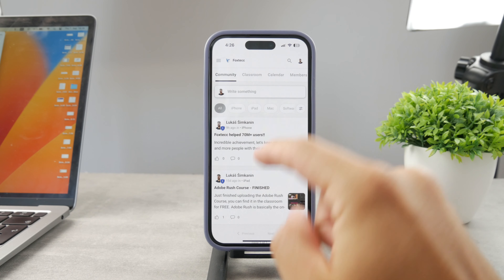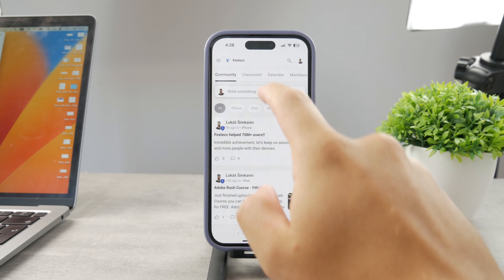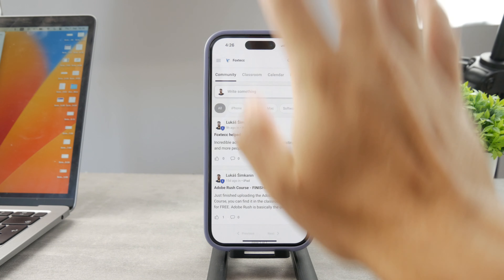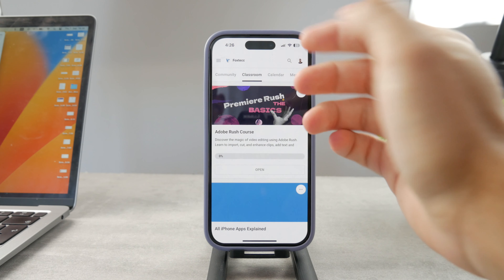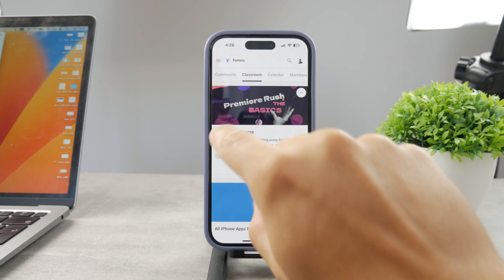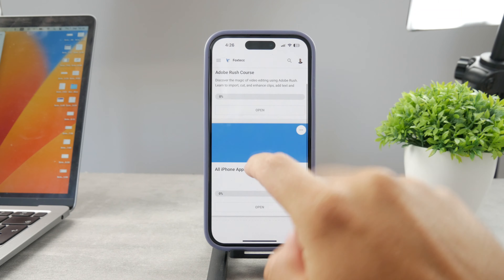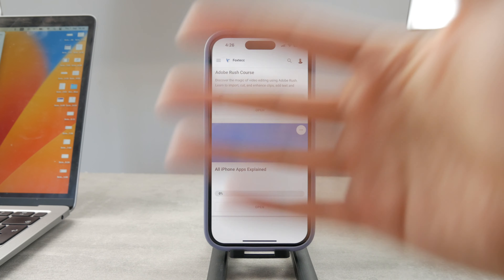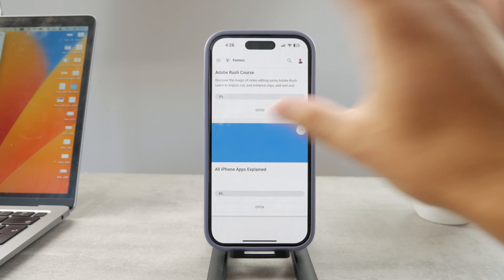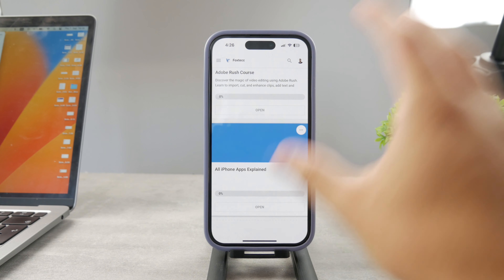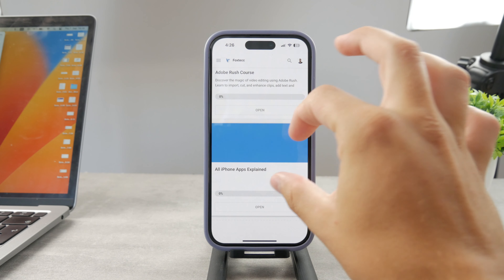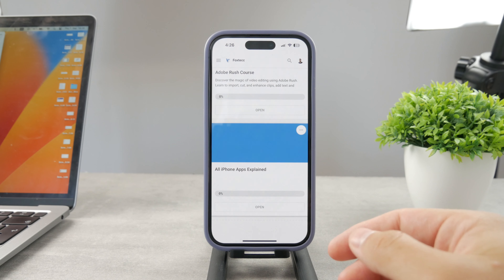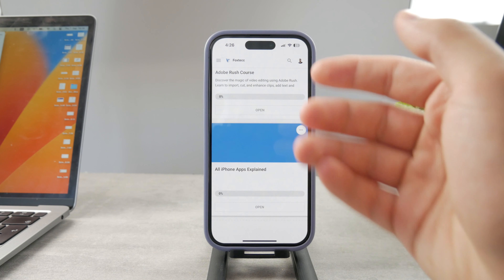By the way, if you want to know everything about your iPhone apps, click the link down below in the description. It's a 100% free education platform where I publish video editing courses. There's an 'all apps explained' course coming up that will cover every single app on your iPhone — it's going to be really cool, and it's free to access.